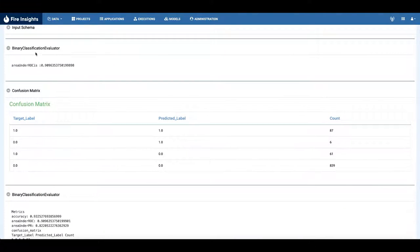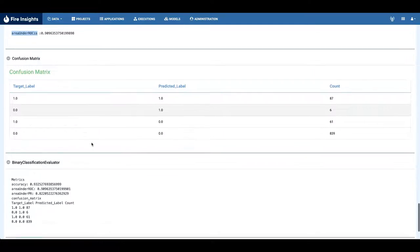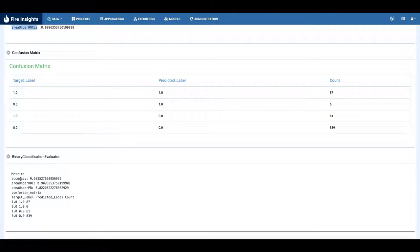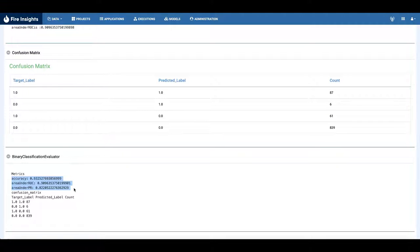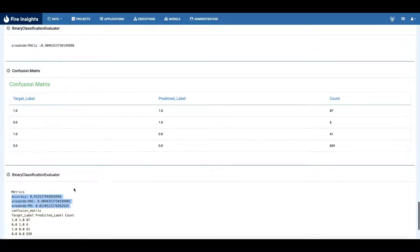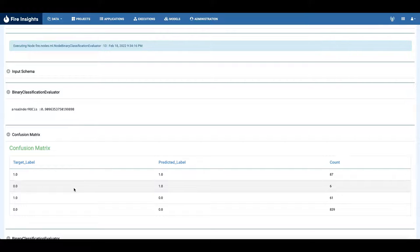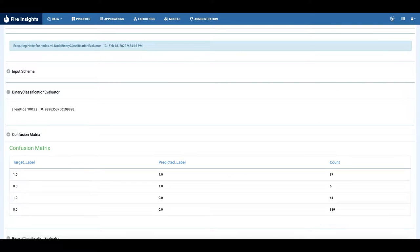The evaluator, the binary classification evaluator. Here's the area under the ROC, and this is the confusion matrix, and here are the other accuracies that have been printed by the binary classification evaluator node. Thank you.